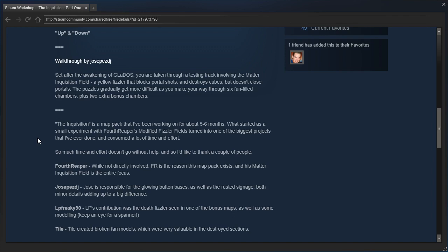The Inquisition is a map pack that I've been working on for about five to six months. What started as a small experiment with Forth Reaper's modified fizzler fields turned into one of the biggest projects that I've ever done. It consumed a lot of time and effort. So much time and effort doesn't go without help, and so I'd like to thank a couple of people.